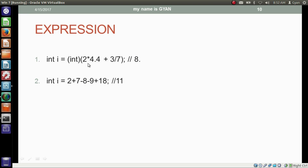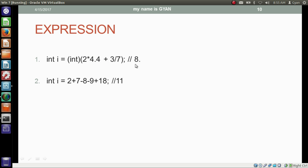In this operation we have 4 operators: multiplication, division, addition and assignment. Multiplication and division have the same precedence, and neither has a same-level operation at its own left-hand side, so either can execute first. 2 multiplied by 4.4 is 8.8, and 3 divided by 7 is 0. Adding 8.8 plus 0 results in 8.8, and then typecasting double to integer truncates the decimal part, giving a final result of 8 stored in the integer variable i.